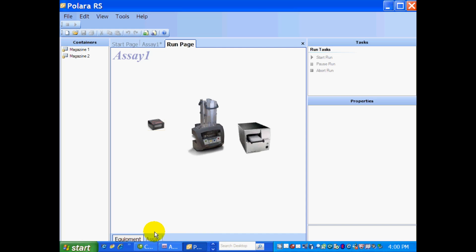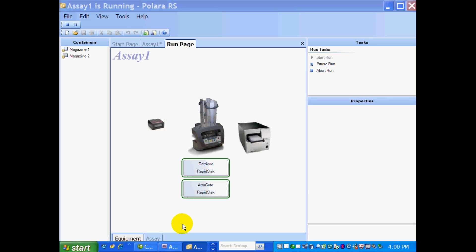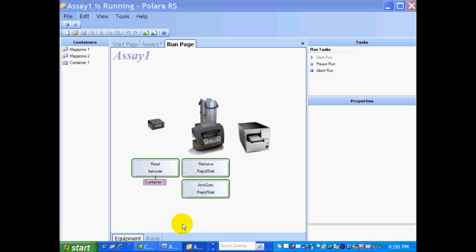And what will happen is you'll see a pop-up of several of the functions as it's happening live. So you can see now I'm retrieving Container 1 from the RapidStack. It's going to the barcode reader. And it's going to prep Container 2.